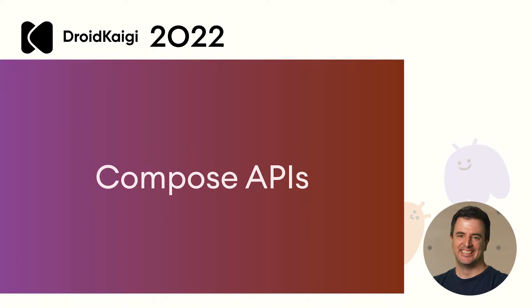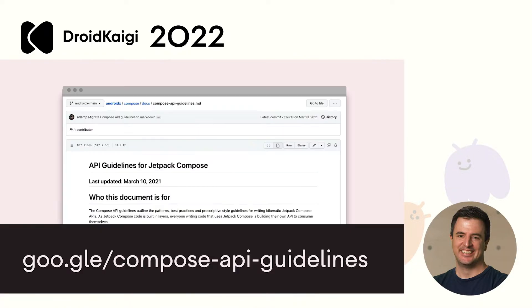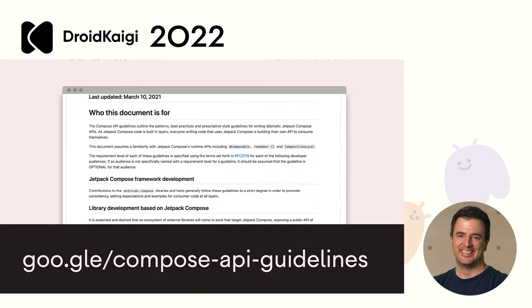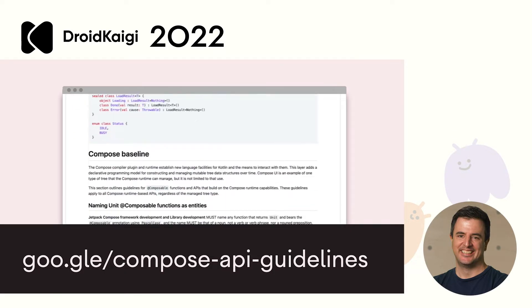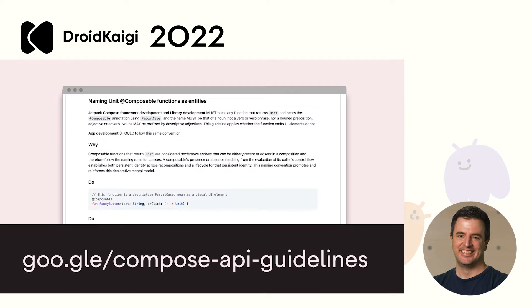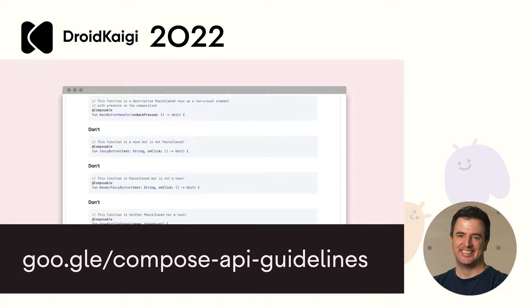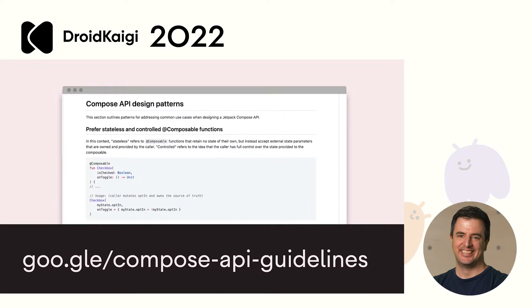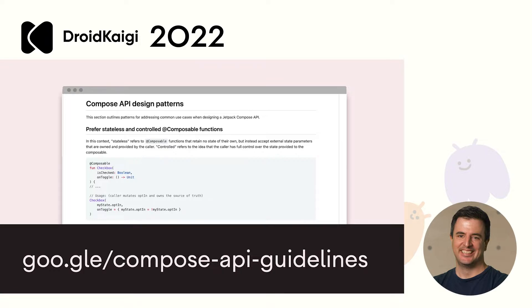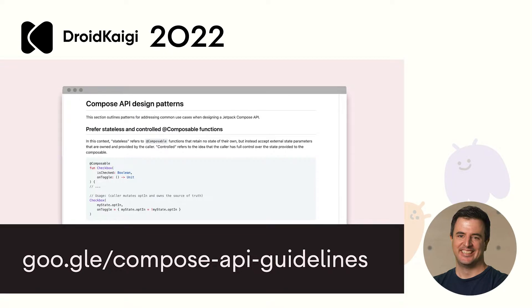Compose is able to be so expressive because of the very opinionated way in which the Compose APIs themselves are written. The Compose engineering team created a set of guidelines for writing Compose libraries. And when you're building UIs with Compose, you quickly realize that you end up building a library of components specific to your app. So you yourself become a Compose library developer. So check out and follow these API guidelines for yourself.